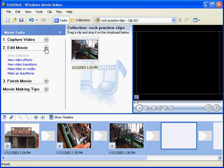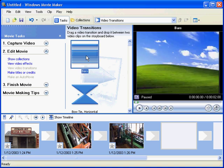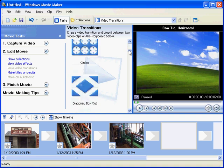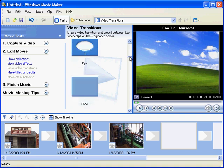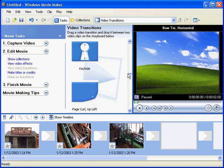Edit Movie - we can view video transitions or view video effects. We're doing transitions at the moment, so what you can see over here is transitions and it gives you a bit of an idea of what the transition will be like in the window there.